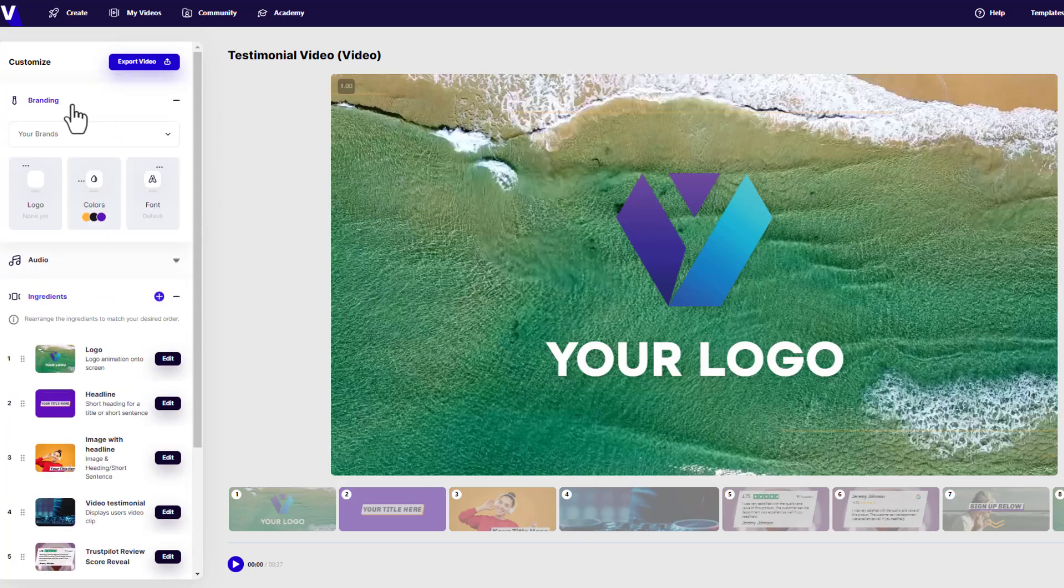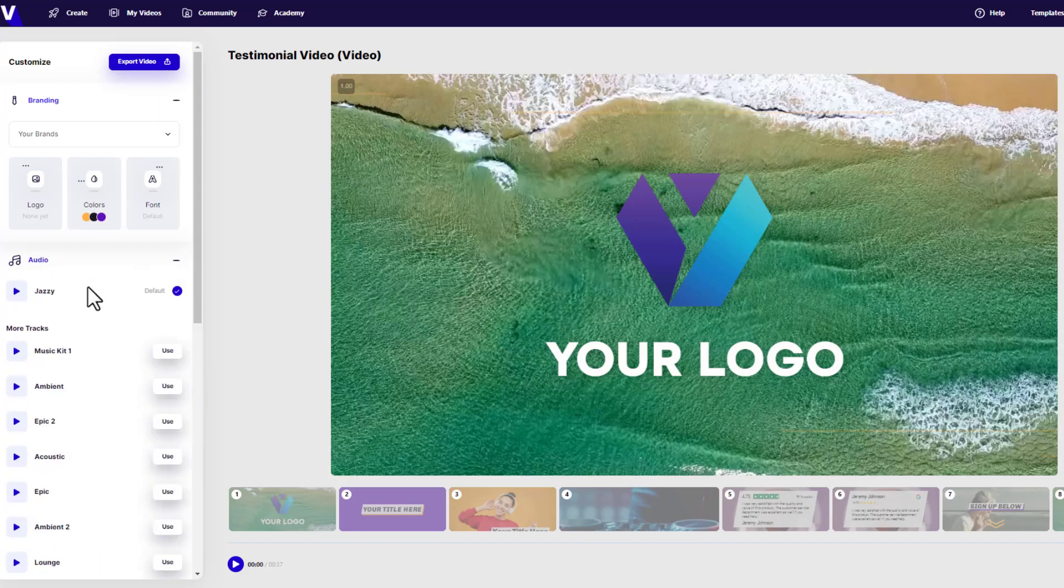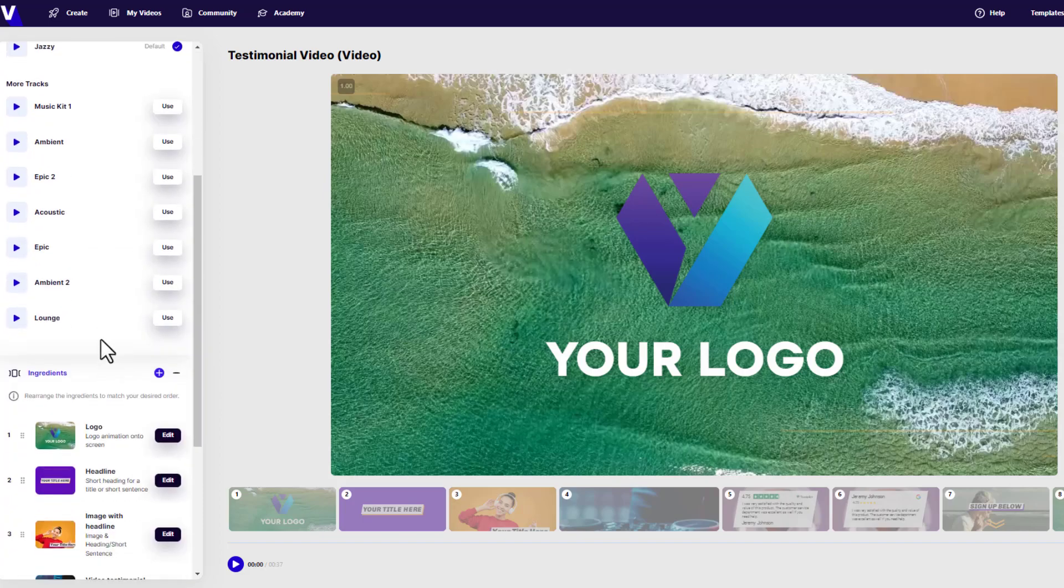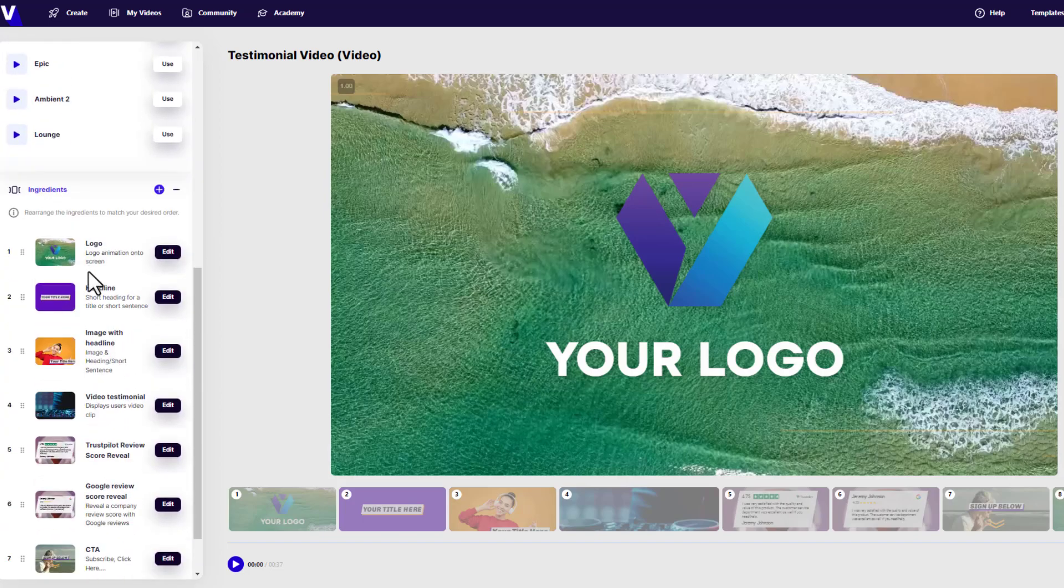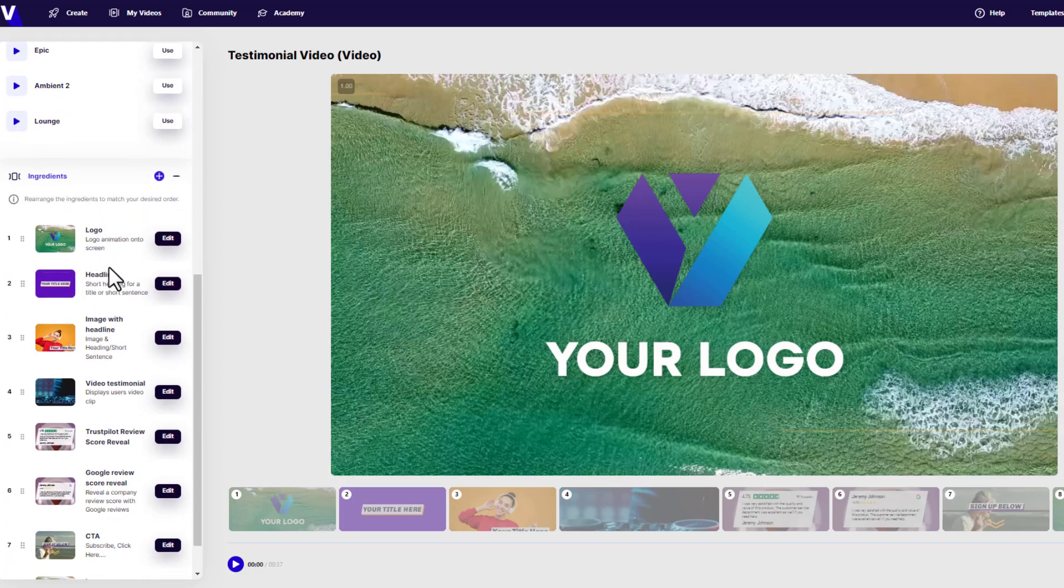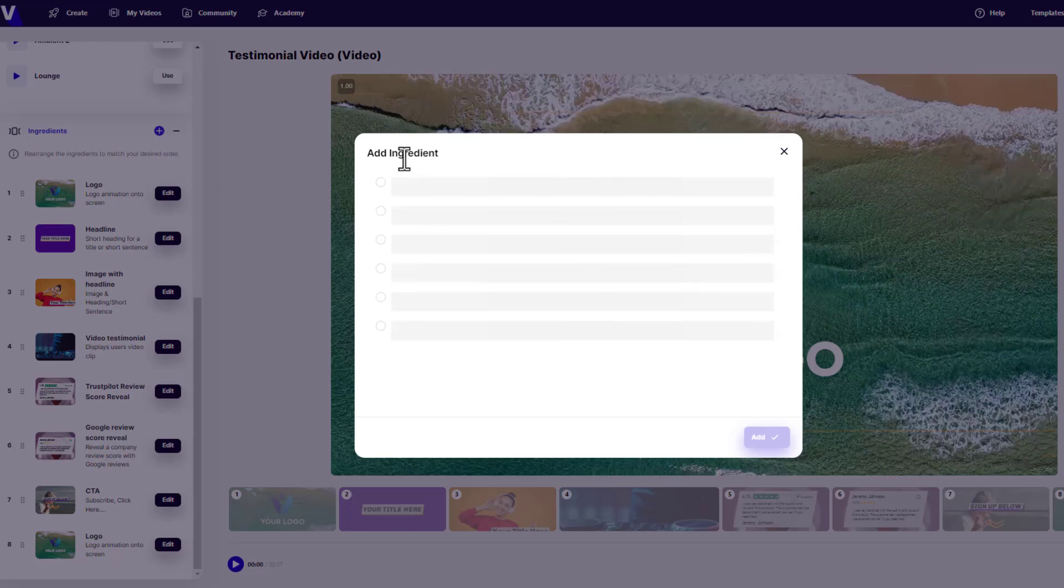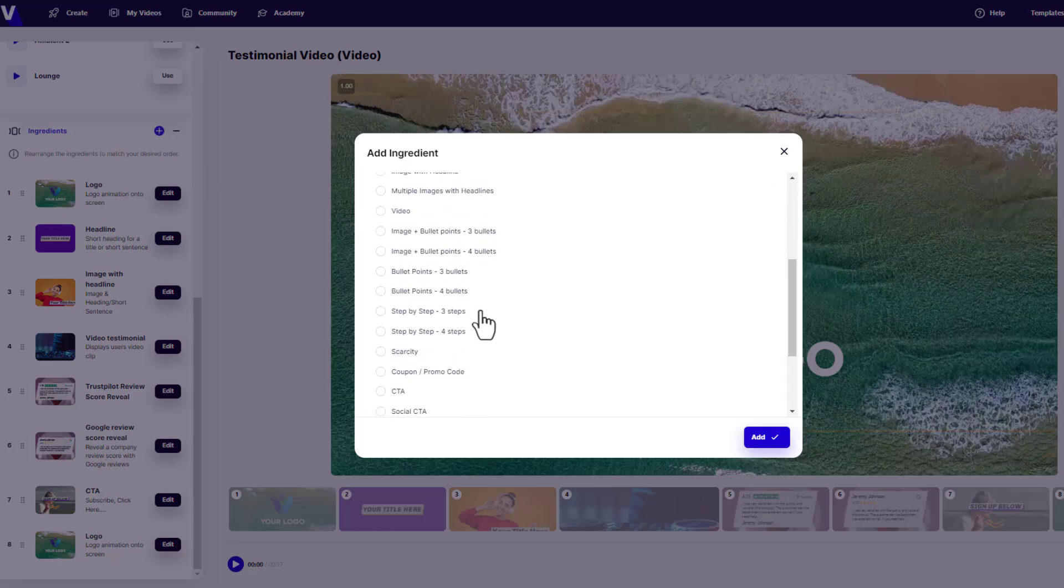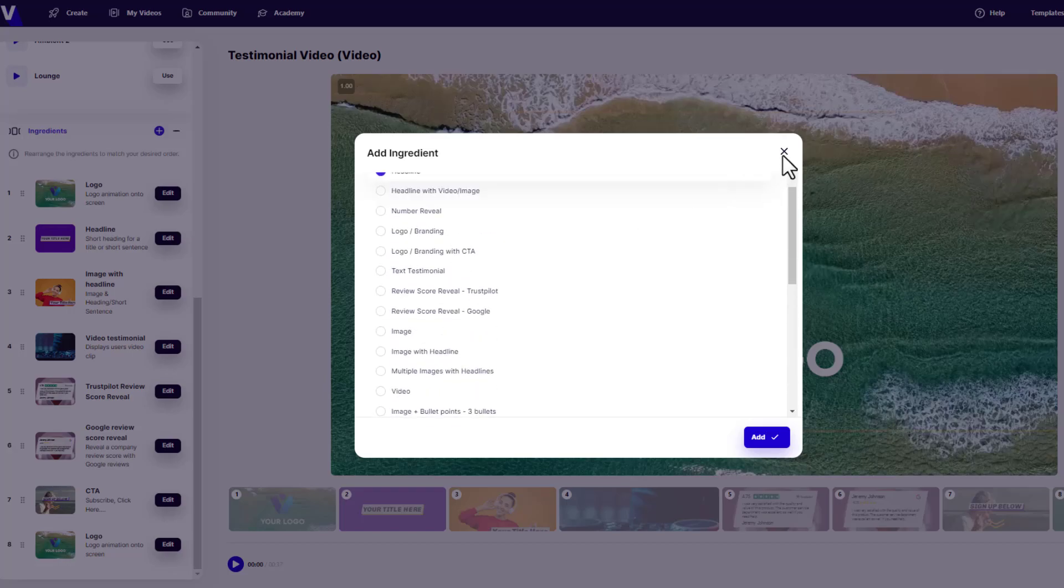They're on the left-hand side here. All of these sections here can be edited. The logo, the headline, the image with the headline, video testimonials, Trustpilot review scorecards, Google review scorecards, CTA and logo. If I picked a different topic, obviously these would be slightly different, but the concept's the same. You have a bunch of ingredients that you can go ahead and change. I have different options here. I can come up here and I can change this to my own branding. I can change the colors depending on what my own company is, what my own social media branding is. Same as the font and same as the logo. You upload a standard logo or you can actually create one yourself.